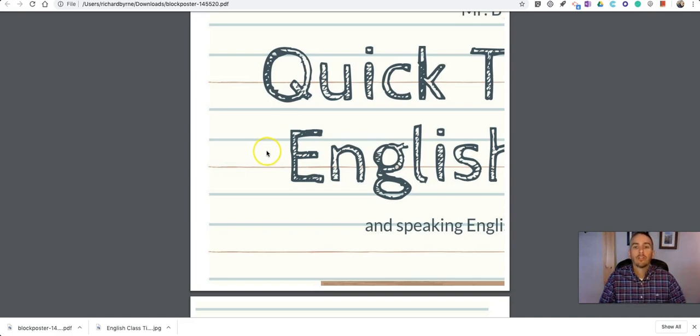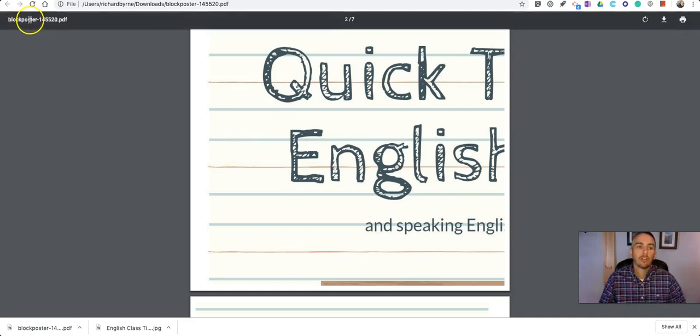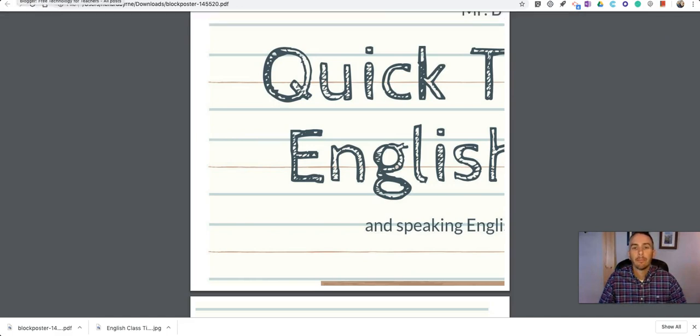As always, for more tips and tricks like this, please check out FreeTechForTeachers.com and PracticalEdTech.com.